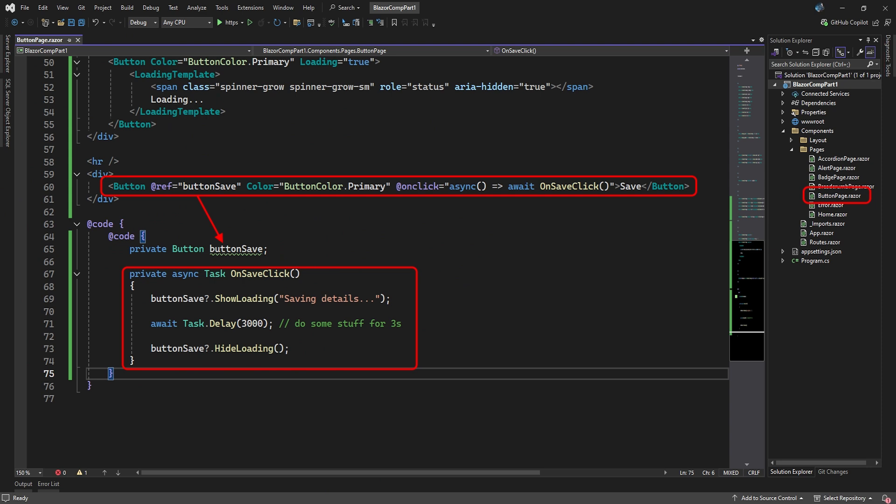Of course, you can manually turn the spinner on and off. Here we got a button that references a button variable in the code section. And when it's clicked, it calls a method. The method executes the button's show loading method and changes the button's text. After three seconds, it executes hide loading which will remove the spinner and restore the button's original text.